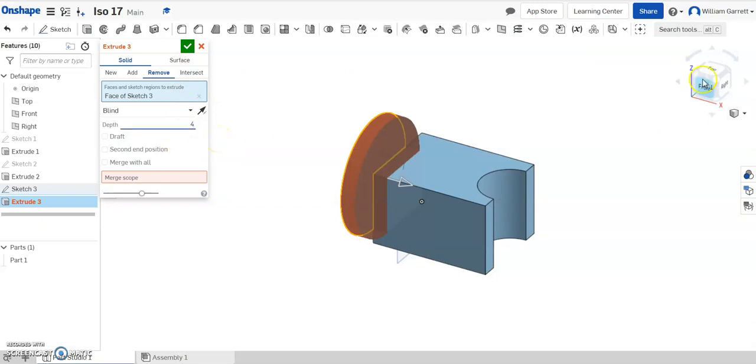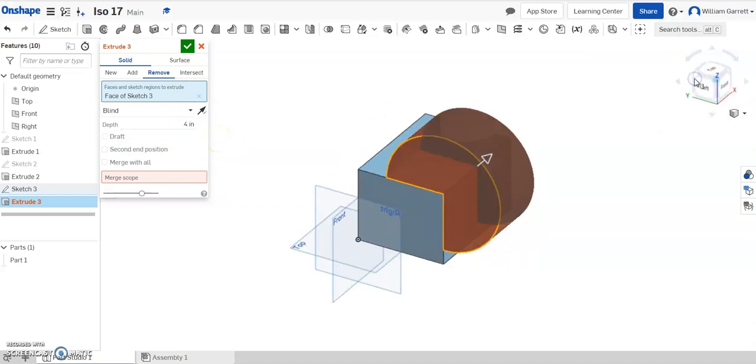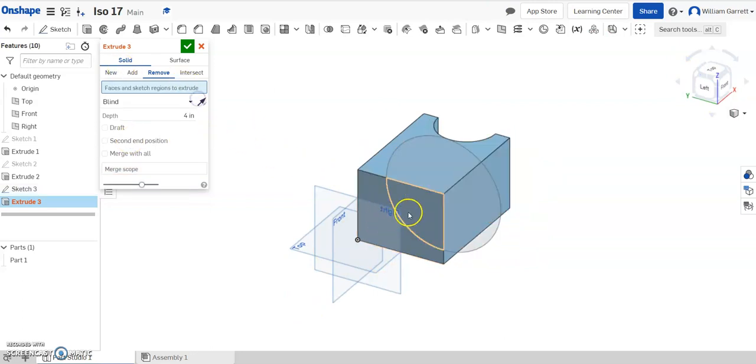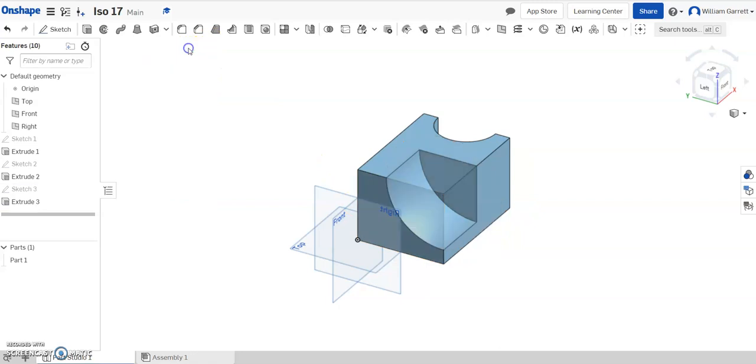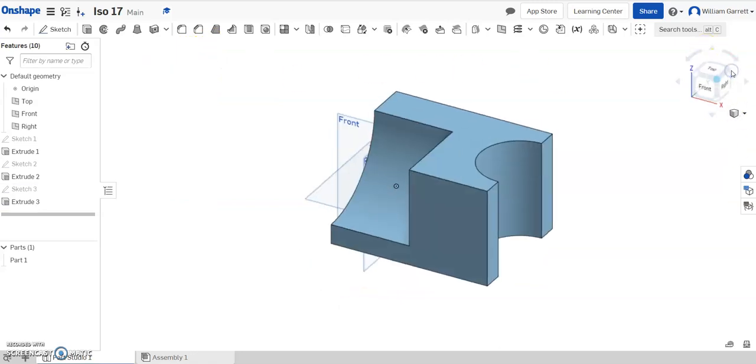So we'll set 4 as our distance, and I've selected the wrong face. I want inside the shape, and we set that to 4, and that gives us our ISO 17.